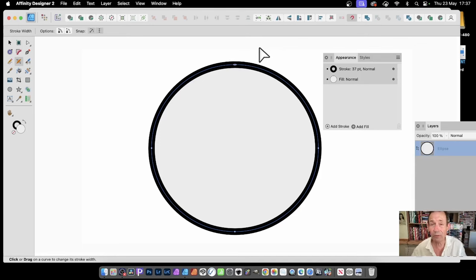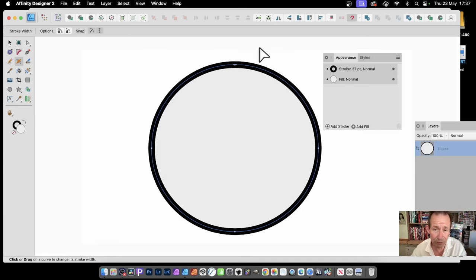Affinity Designer 2.5 has a new feature, the Stroke Width Tool. What does it do?